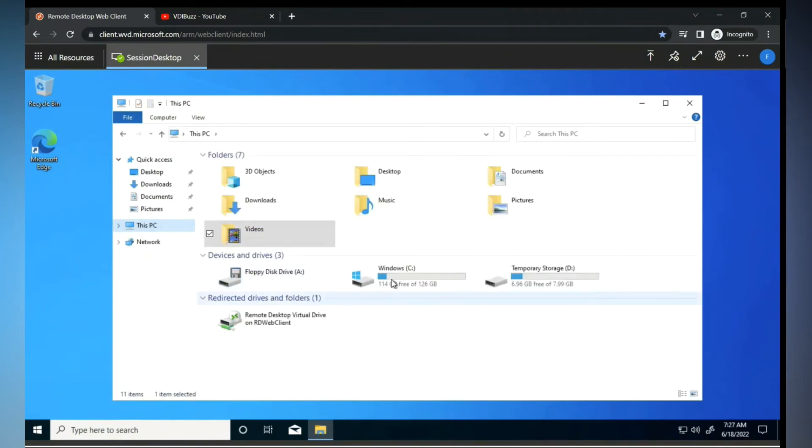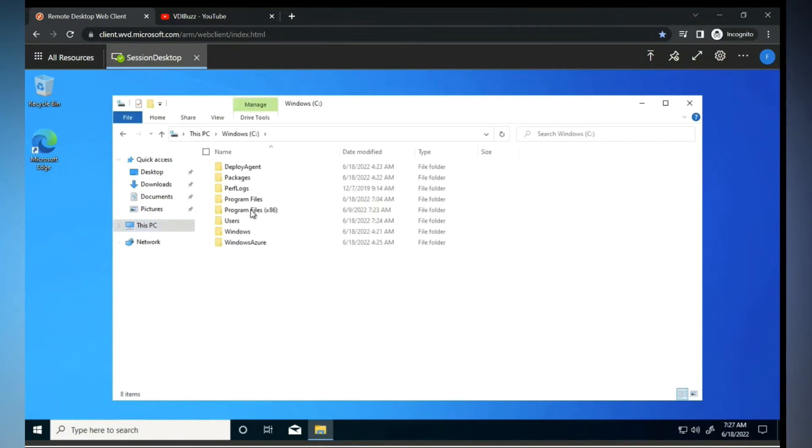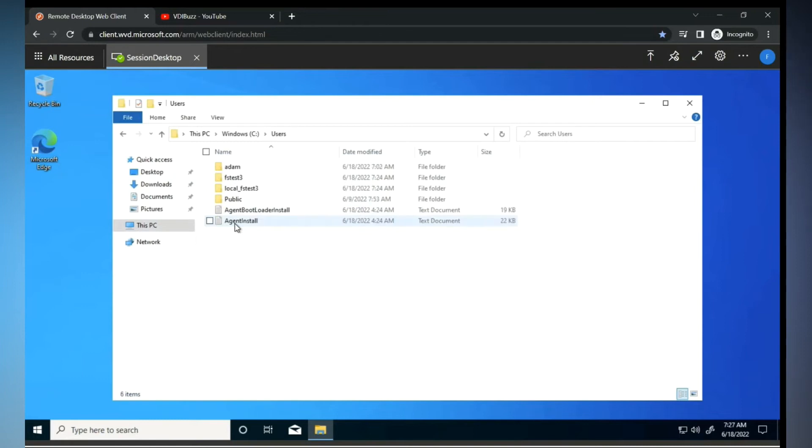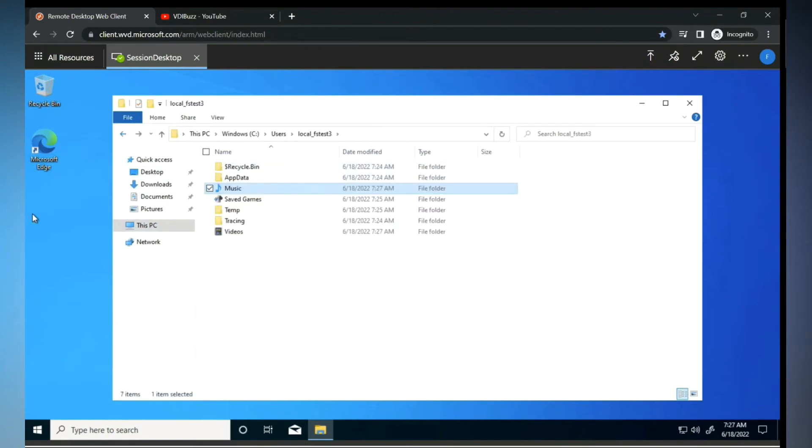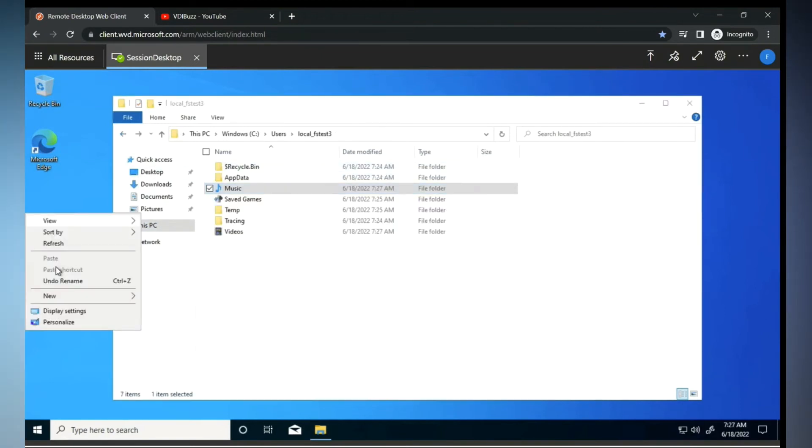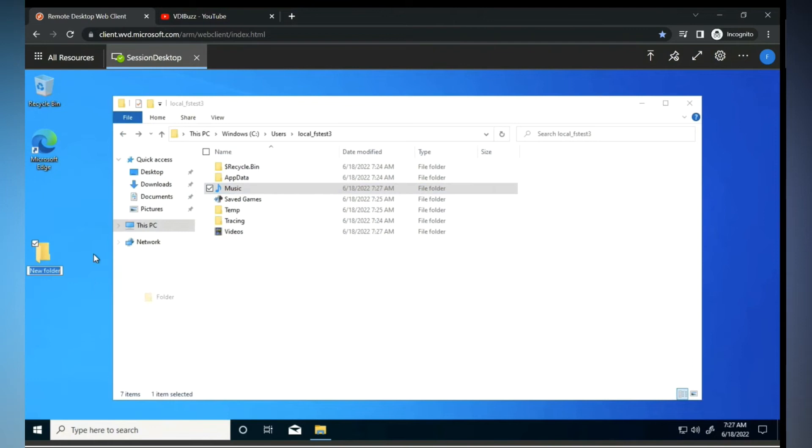So if you go back to this one, C drive underscore Local - this is the place it will keep temporarily. If you go to Music, you can see. If I keep any files in the desktop, it won't show. Why? Because desktop I did not exclude. You're getting my point, guys?